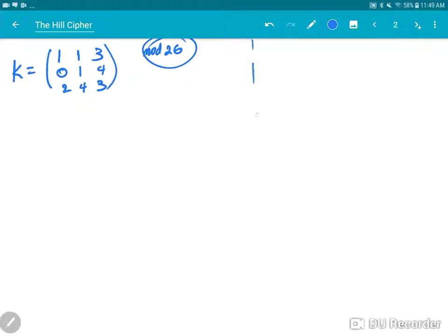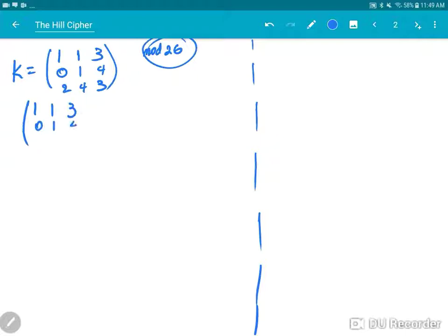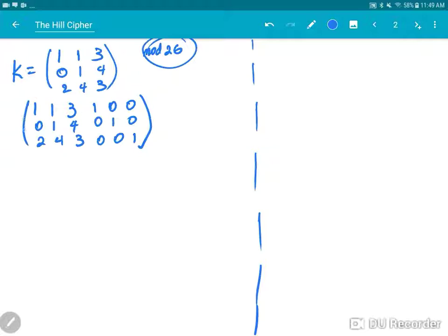The first thing is to adjoin the identity matrix to the right of the matrix that I have, so I will put 1 0 0 / 0 1 0 / 0 0 1, and do a row reduction to get the identity on the left side of this big matrix. Then whatever is on the right side becomes the inverse of my original matrix.